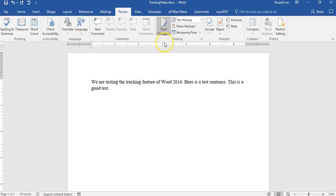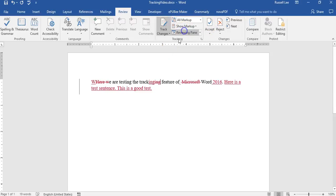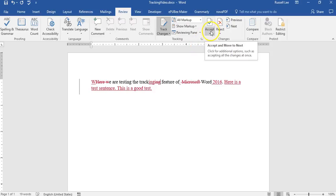However, you know, they also have to turn off track changes and they have to click accept. So basically, let me do this all markup and then accept.